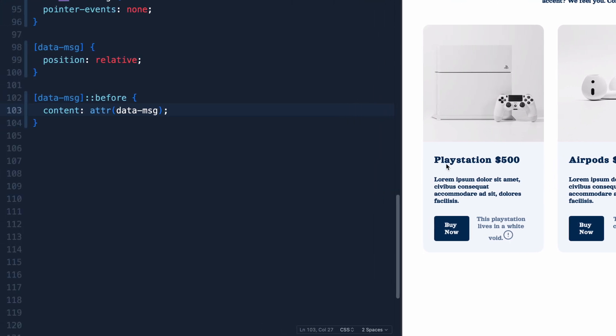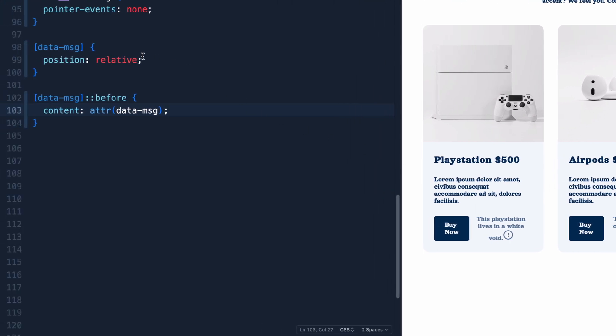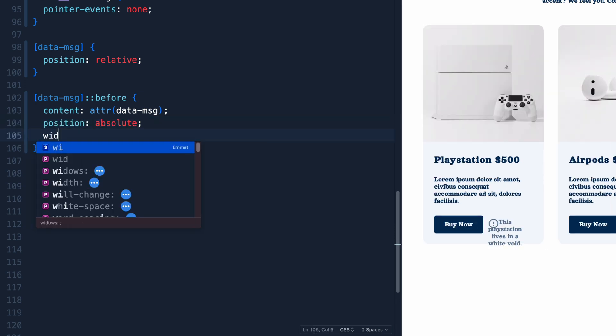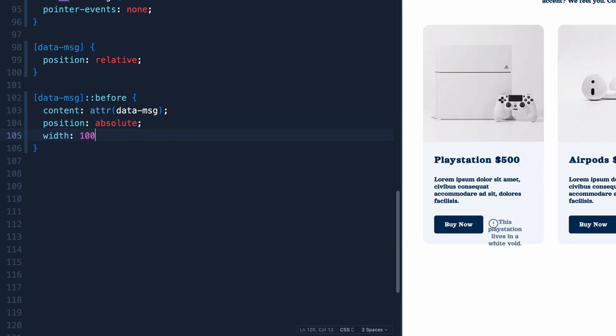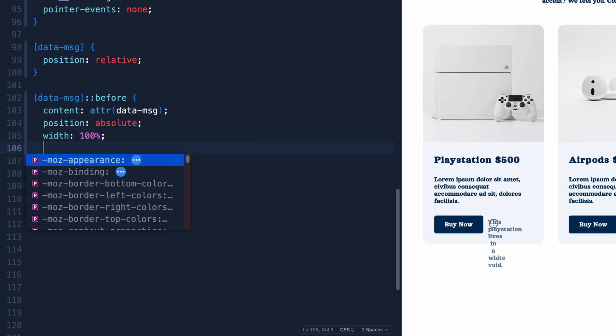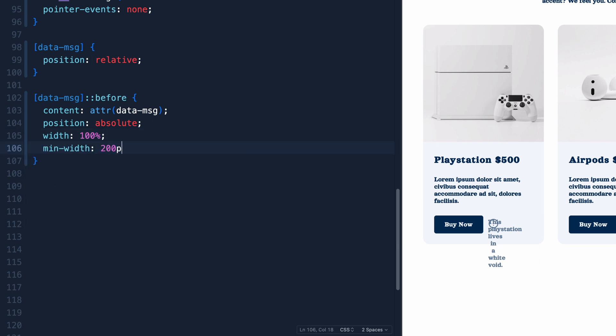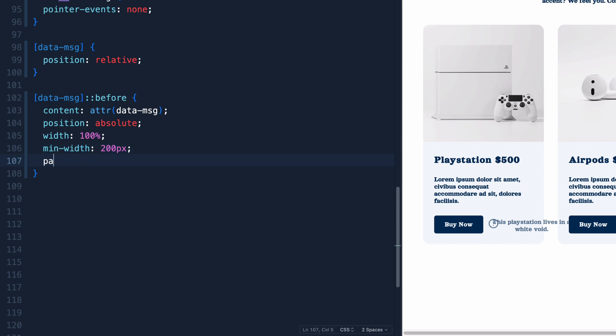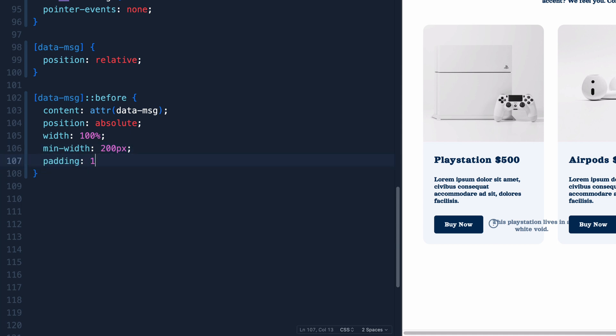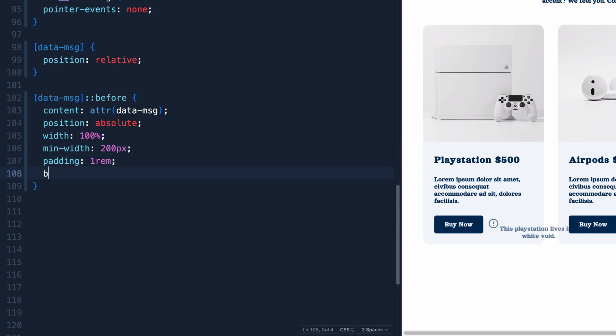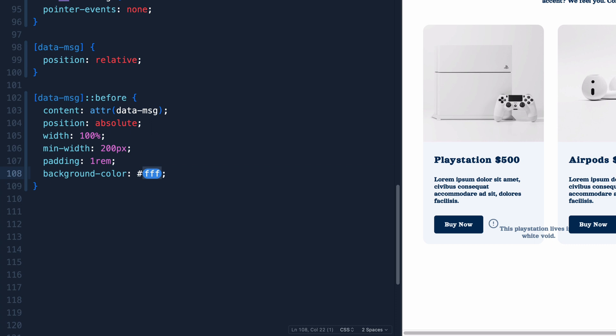Now, because we added a relative position to the actual data message, we can now come in here and say position absolute. And then we'll say width 100 to make it as wide as that area. But it'll be basically as wide as the button is itself. So we actually are going to want to put a min-width on this, like 200 pixels, something like that. And then let's add a padding of one rem. And let's do a background color of white.